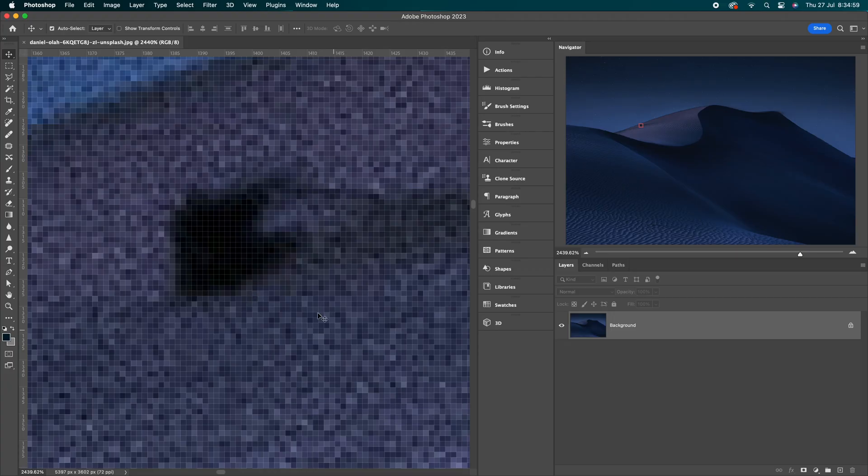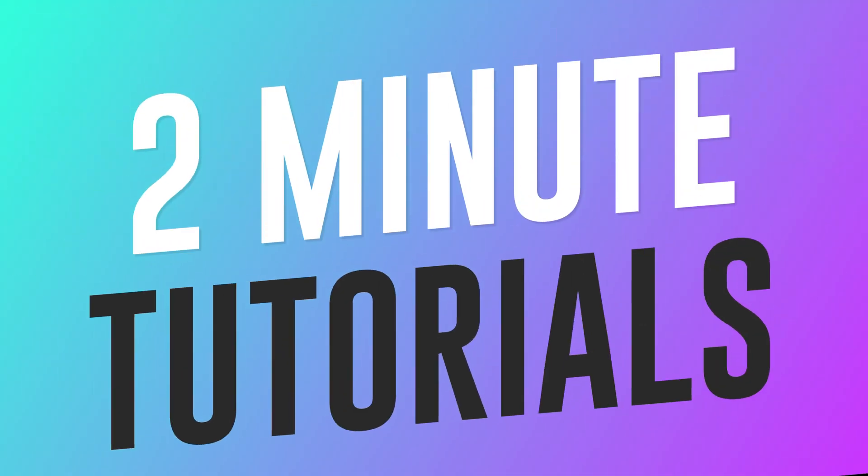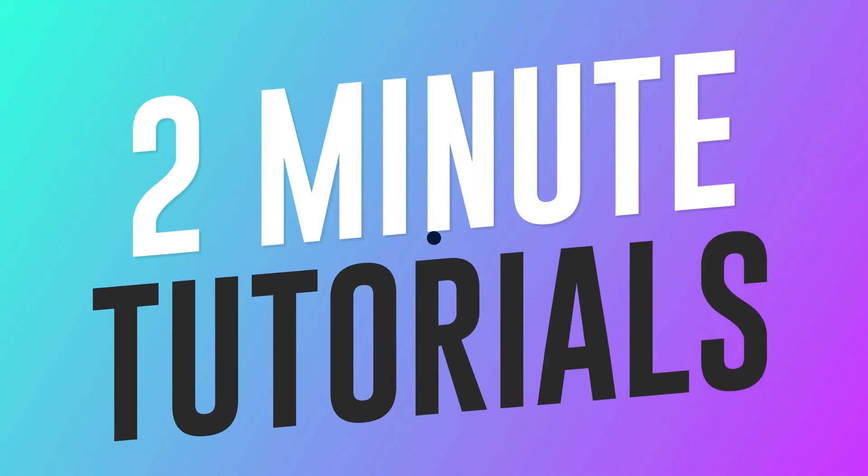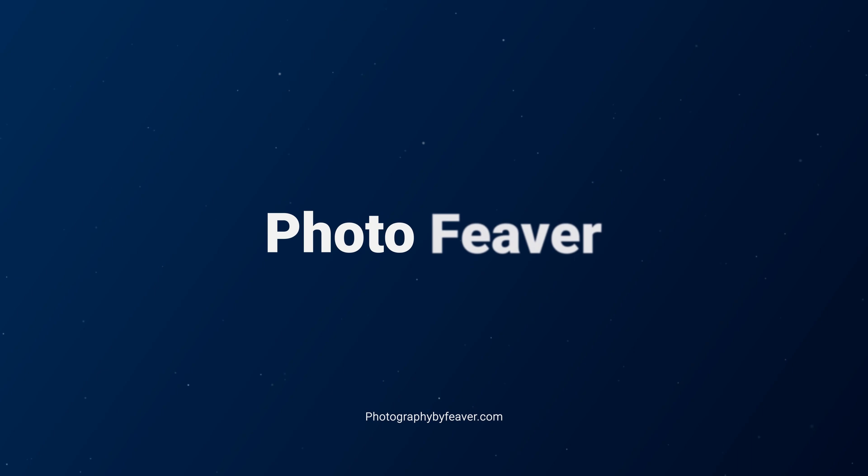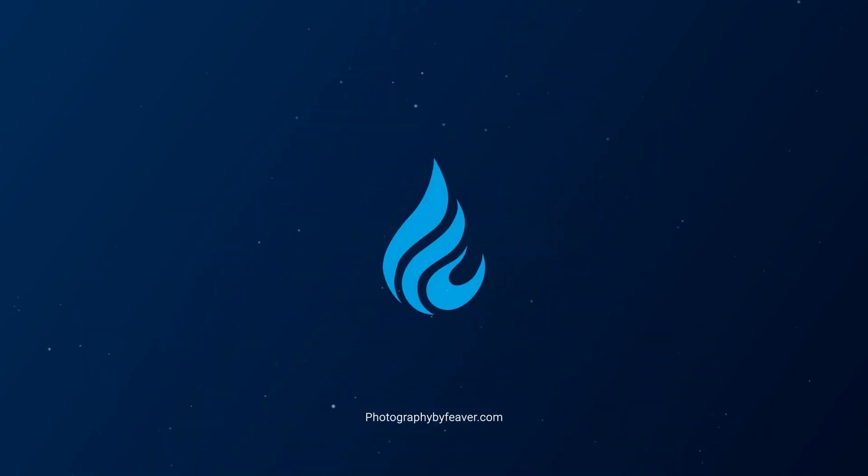In today's video, I'll be showing you how you can remove these really annoying white grid lines when you zoom in a lot on your photo inside Photoshop.